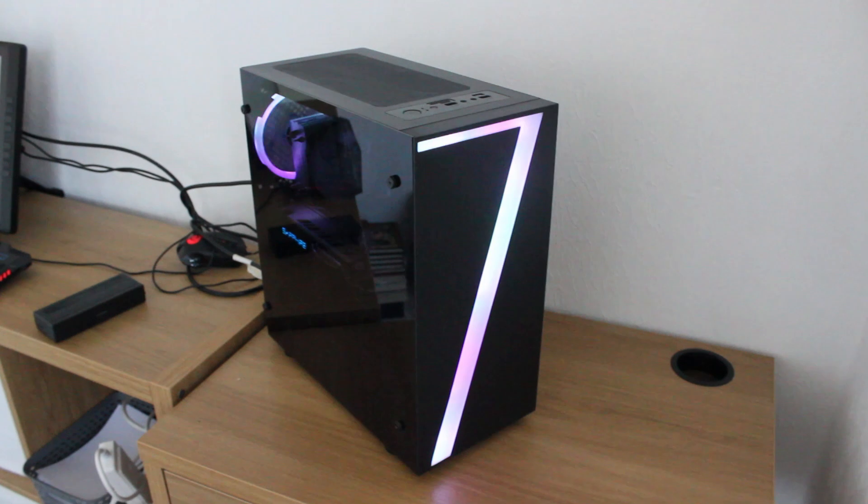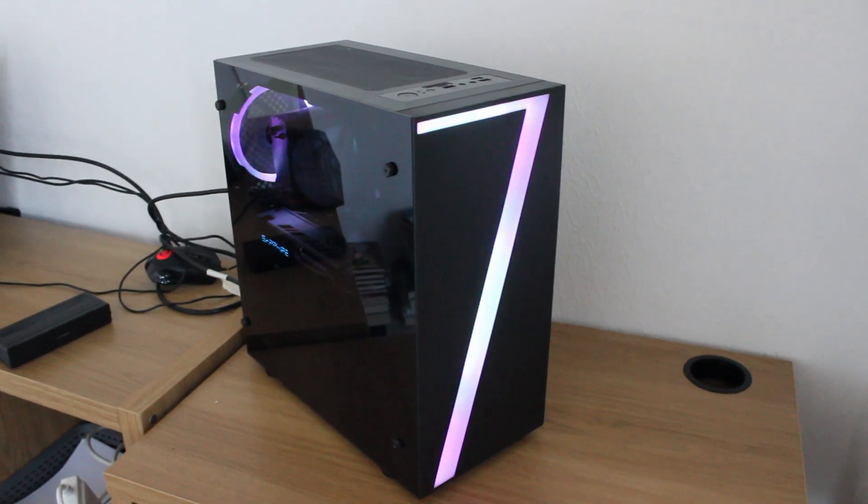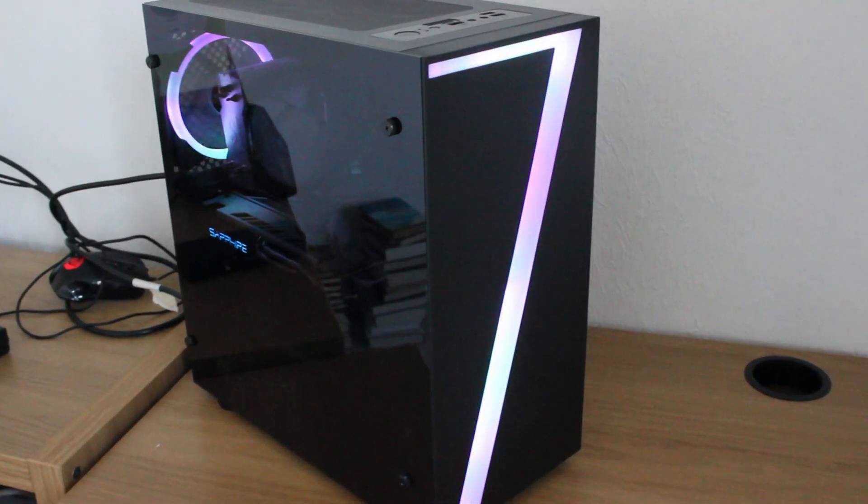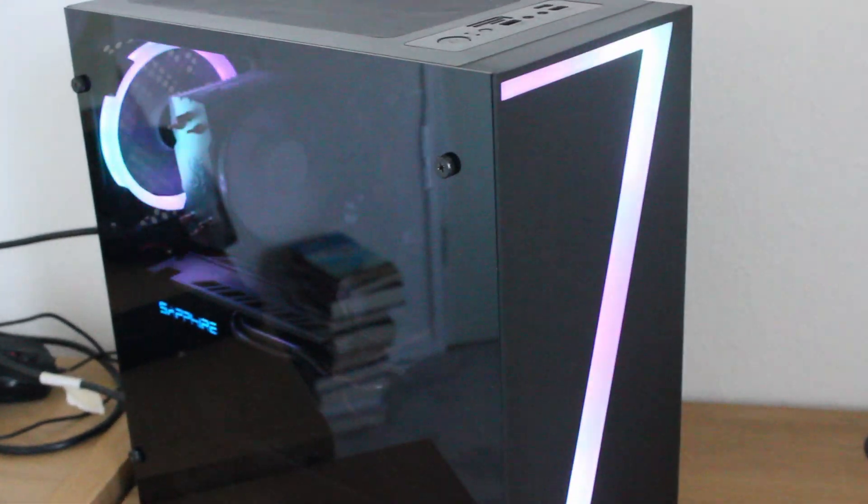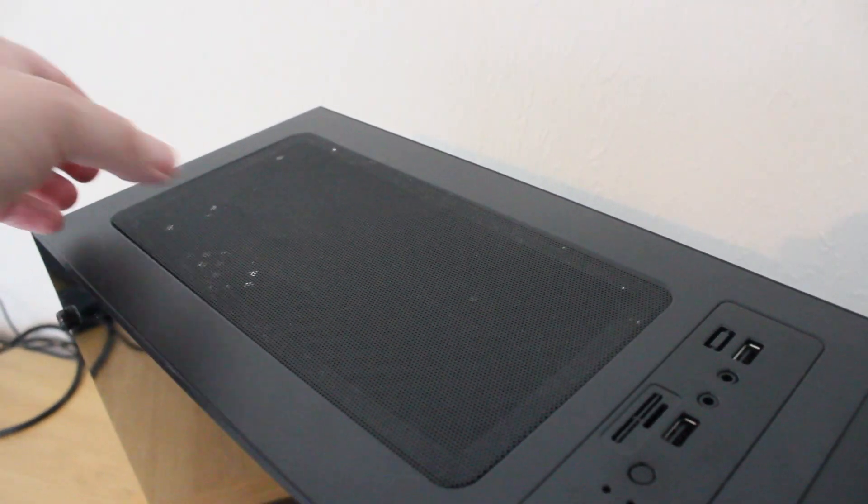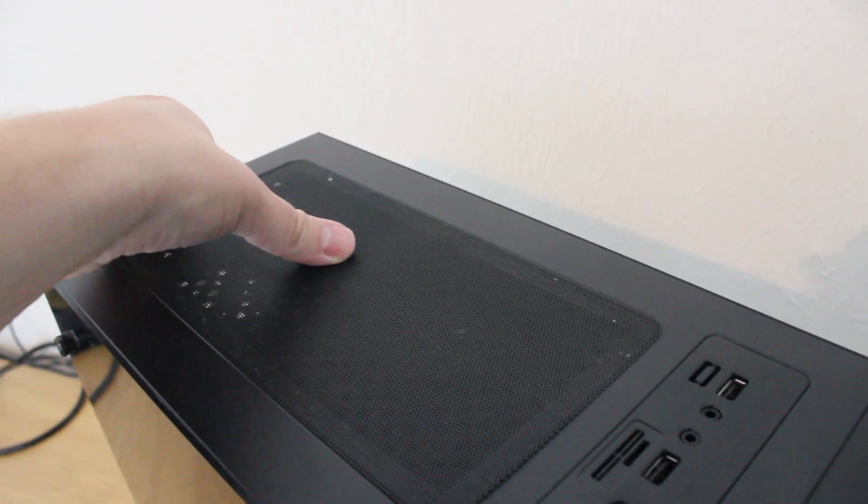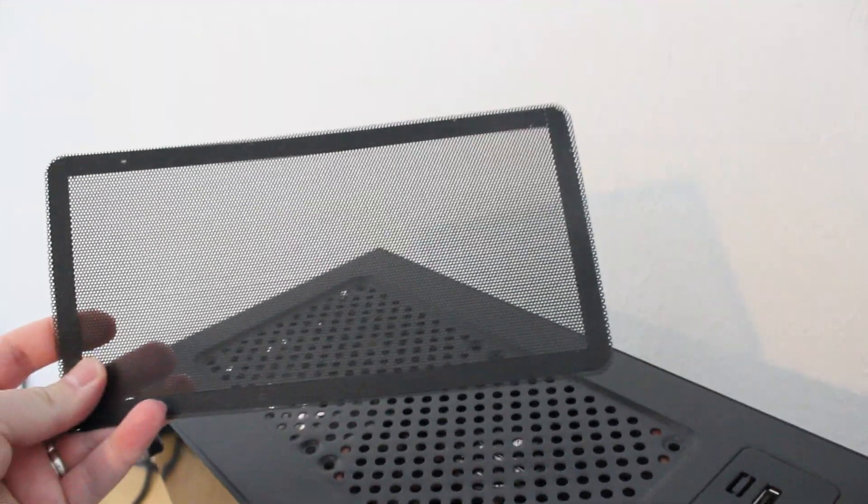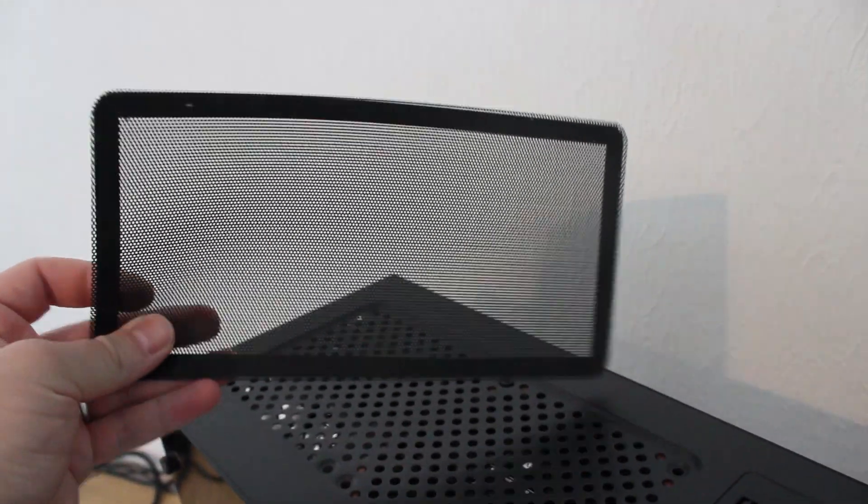Not only does it look pretty snazzy it does actually have some pretty cool features to it. The power supply sits at the bottom of the case but it's actually semi partitioned off which is great because it'll reduce the amount of dust that will eventually fall into the power supply so makes life a bit easier when it comes to cleaning.